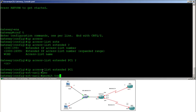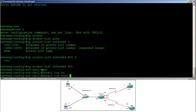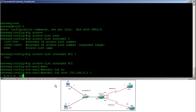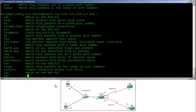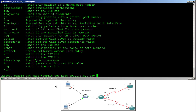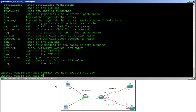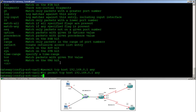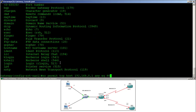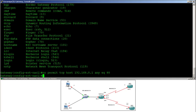I'll permit TCP from host 192.168.0.1 — which is the IP of PC1 — to any, equal to port 80, which is HTTP. So we need HTTP traffic to go to ISP2 and the rest to go to ISP1.